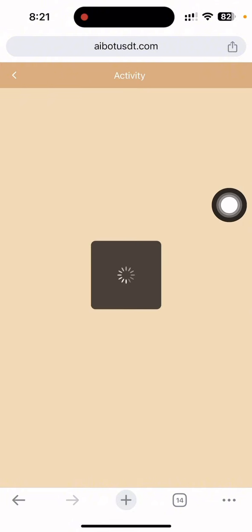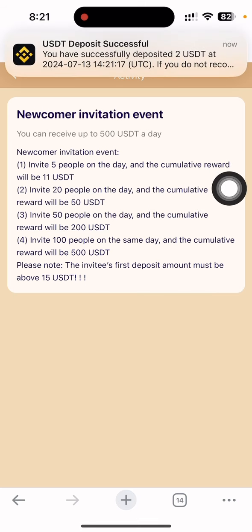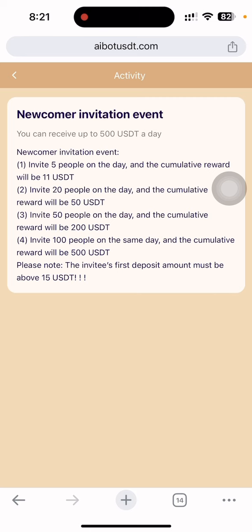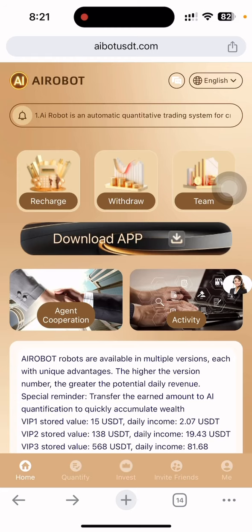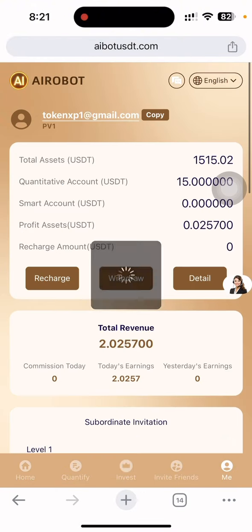If you have any kind of problem, go to Customer Service and they will respond as soon as possible. Don't forget to subscribe to the channel. There is also an opportunity for newcomers — whatever you invest, you can receive up to 500 USDT per day. Invite 5 people and the committee reward will be 11 USDT; invite 20 people and get 50 USDT; invite 50 people and get 200 USDT; invite 100 people and get 500 USDT.